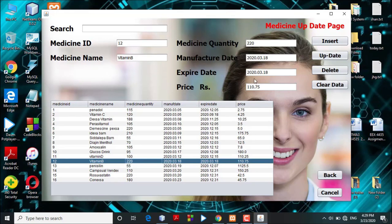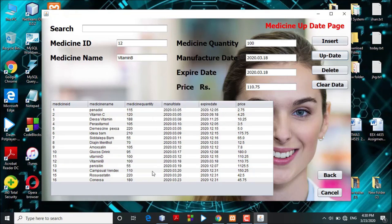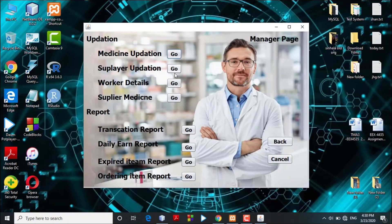If the admin wants to update a medicine, they can select it from the list. The details will fill into the text fields and the admin can change any details such as quantity. After clicking the update button, the system will display a success message and update both the database and the UI table. You can see the medicine quantity is updated. The user can easily navigate back to previous pages within the system.